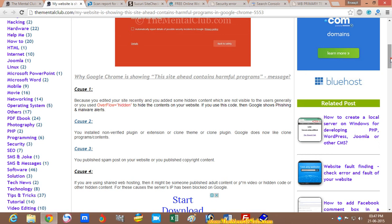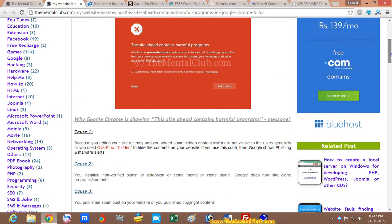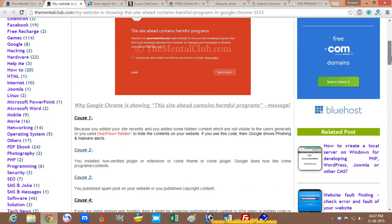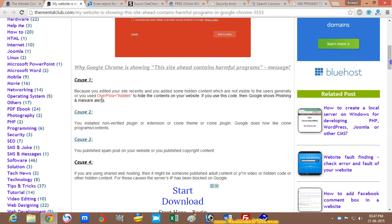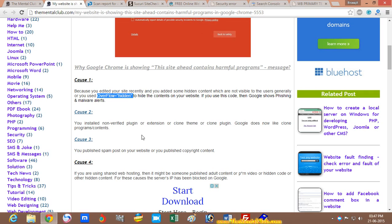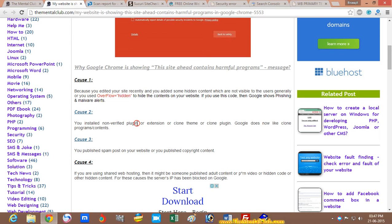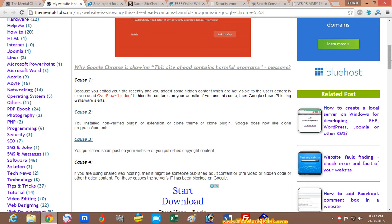The first cause of this type of issue is use of overflow equal hidden comment in your stylesheet. If you are using any hidden text on your website,